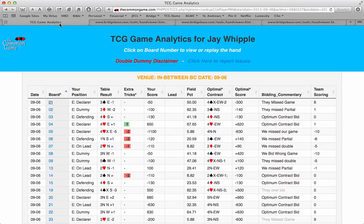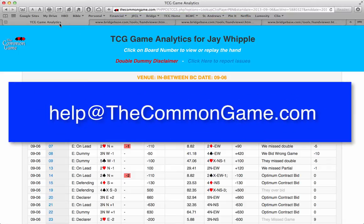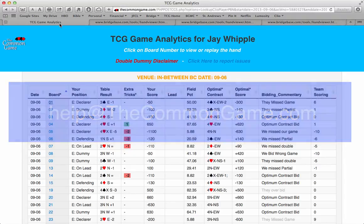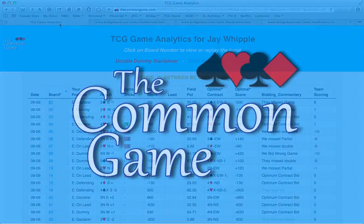There's a lot of information on this Fast Results Analytics page, and we hope it will help you analyze your game and improve your play. Thanks for watching our tutorial. If you still have questions on this topic, or if you have suggestions for other tutorials, please email us at help@thecommongame.com. Thanks for watching.